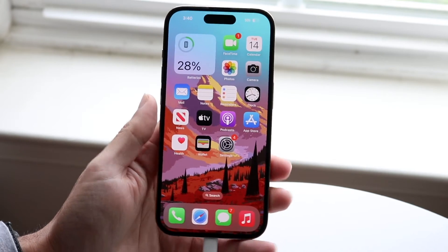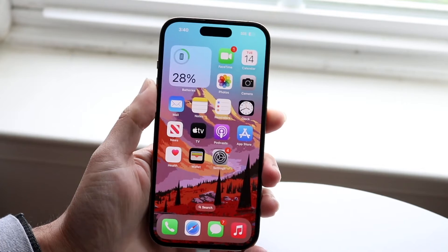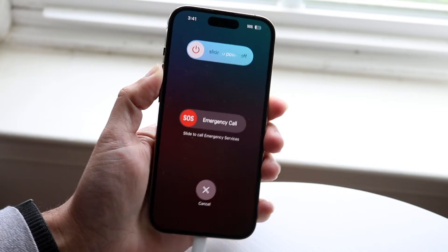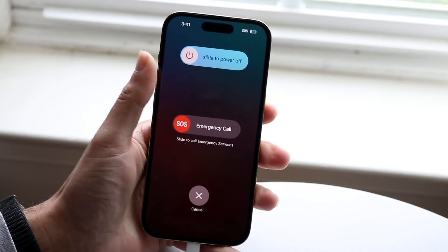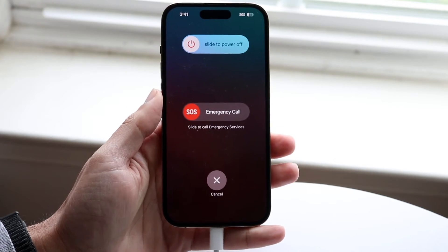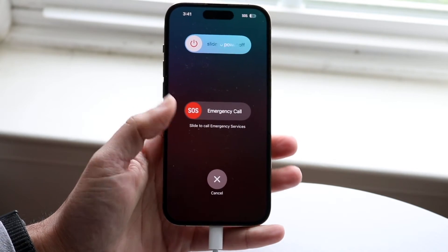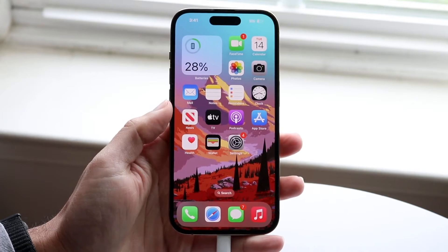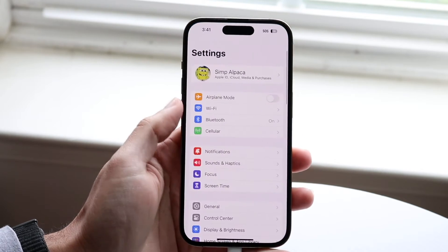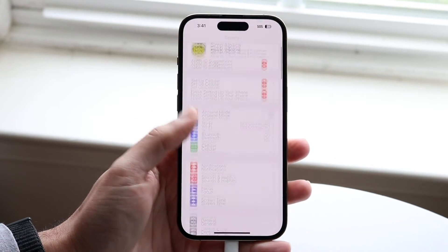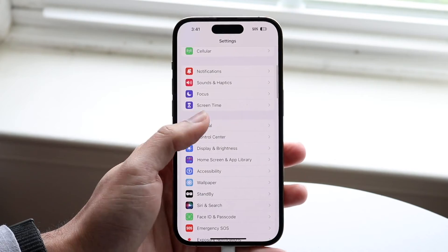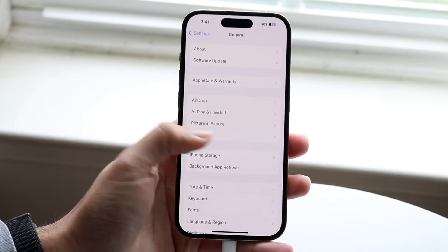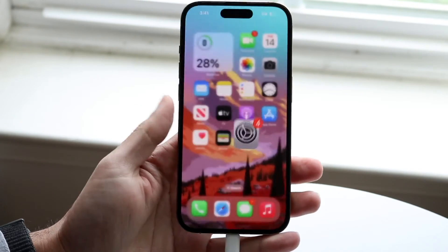If that's still not working, try restarting your iPhone by holding down the appropriate buttons to restart your device. You can also try updating your iPhone by going to Settings, then General, then Software Update, and see if updating fixes the problem.